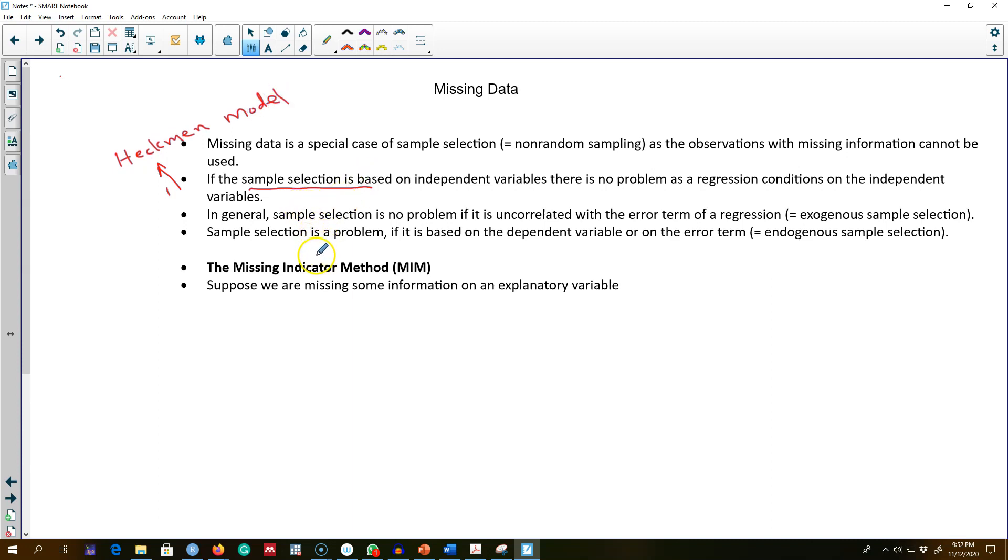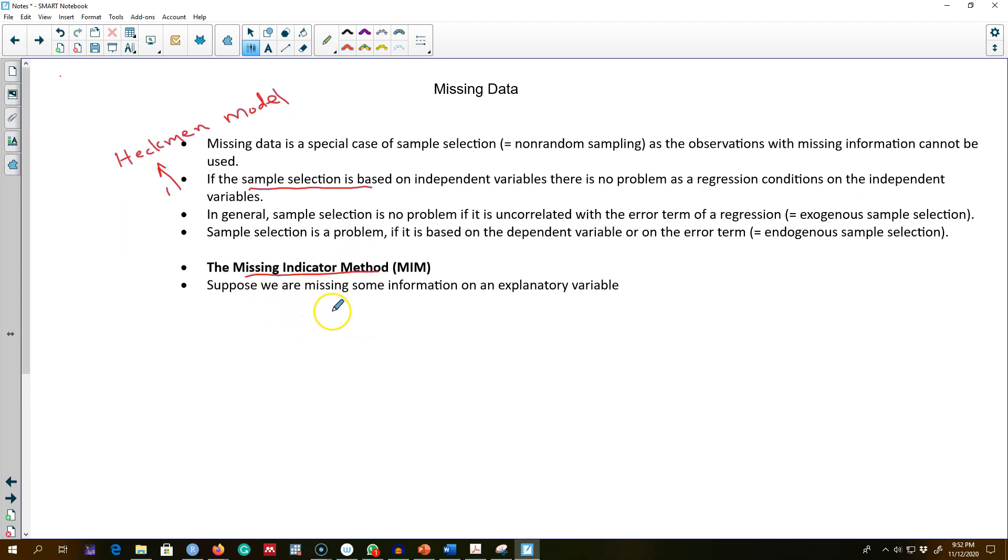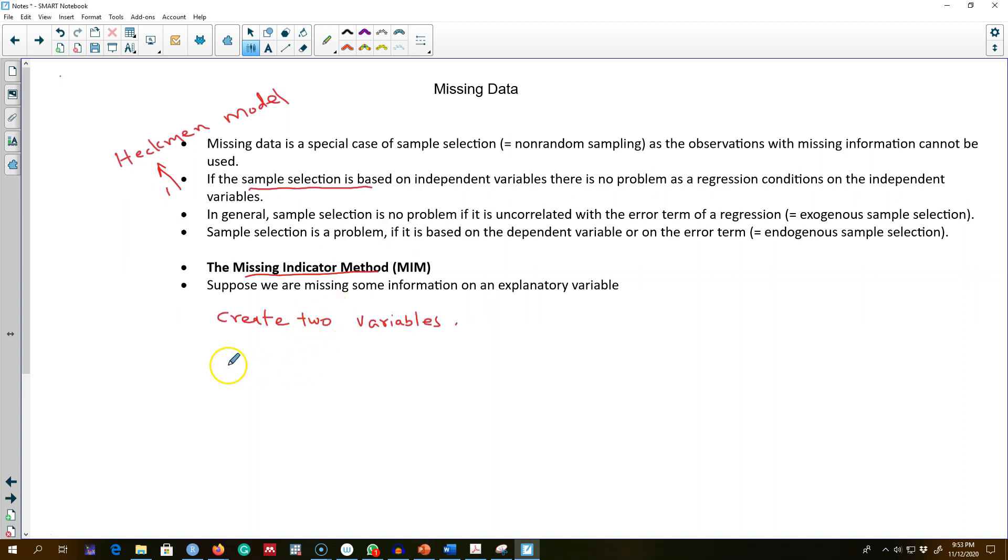So now the problem is, if we have missing observations in our sample, what should we do? You can use this Missing Indicator Method. Suppose that we have some information missing from our variable. What we can do is create two new variables. So let's call the first variable z_ik, and this variable will take the value of x_ik when this variable is observed—that is, we have the value of this variable—and zero otherwise.